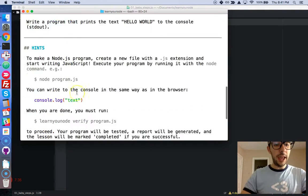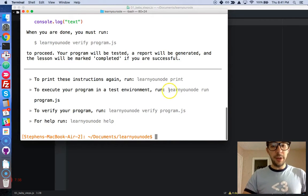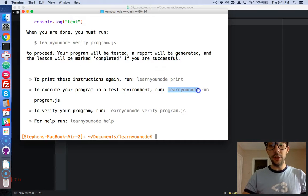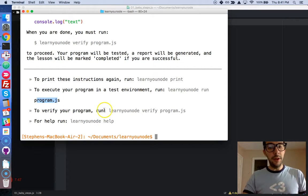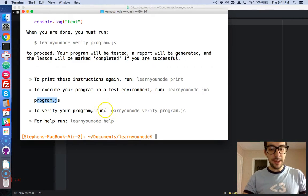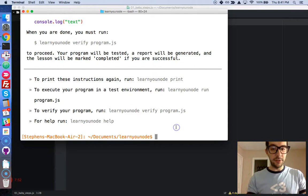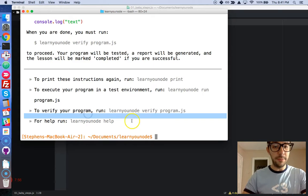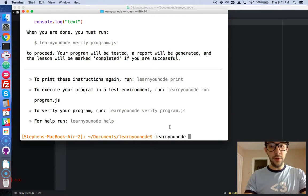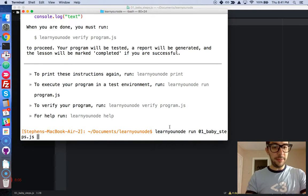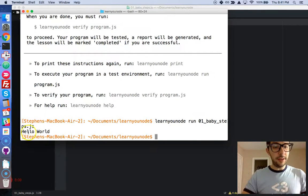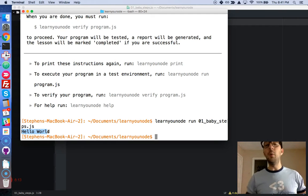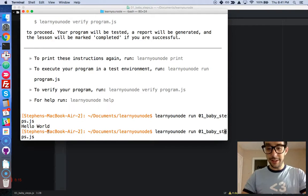Let's go to the console. If you want to test your code before submitting it, you write learnyounode run and then the name of that file. If you're ready to submit it then you can verify your program. Let's go ahead and do the verification and the test first and then we'll submit it. So learnyounode run, and it was 01_baby_steps. I'm going to run this and okay, there it is - it actually executed my code and printed Hello World to the console.